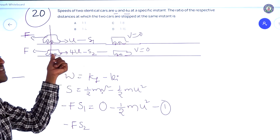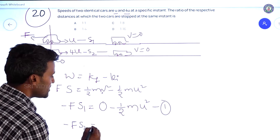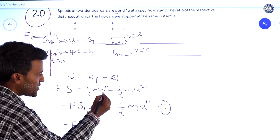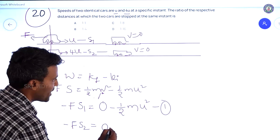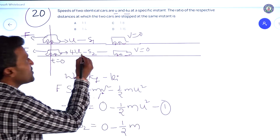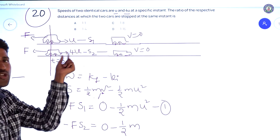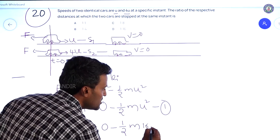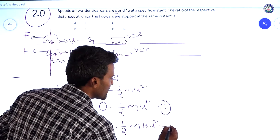For the second car, the force is in the opposite direction to displacement, so: −f·s2 = 0 − ½m(4u)², since the second car also comes to rest. The initial velocity of the second car is 4u, so (4u)² = 16u². This is equation 2.